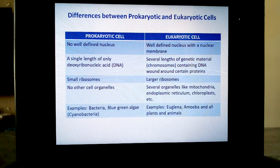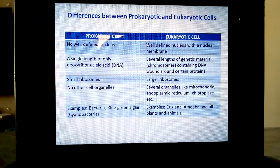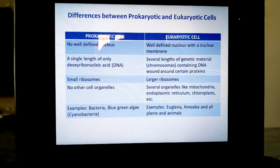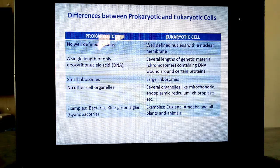In eukaryotic cells, the chromosomal number is specific for each species, and DNA is wound around certain proteins. Ribosomes are larger in eukaryotic cells. Other organelles like mitochondria, endoplasmic reticulum, lysosomes, and Golgi apparatus are all present in eukaryotic cells. Examples of prokaryotic cells are bacteria, blue-green algae, and cyanobacteria.